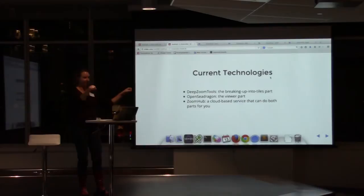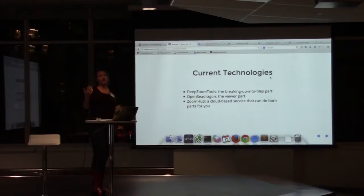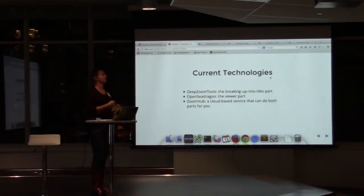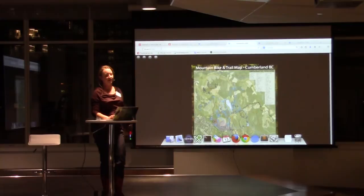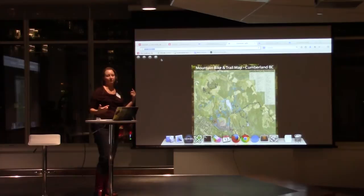ZoomHub is a cloud-based service that connects these all together. The ultimate goal of ZoomHub is to have a REST API — you give it a URL pointing to an image, it takes that image, processes it through DeepZoom tools, stores the image pyramid in the cloud, and gives you a link to an OpenSeaDragon viewer. That's what these examples are — somebody had an original image, used the REST API on ZoomIt, got a shortened URL to a little viewer, and you can embed this on a web page too.